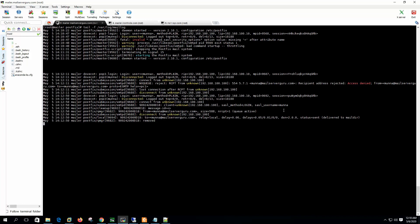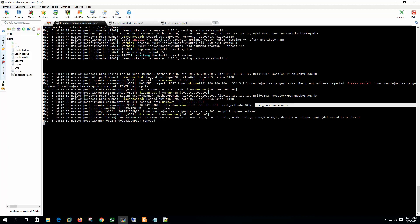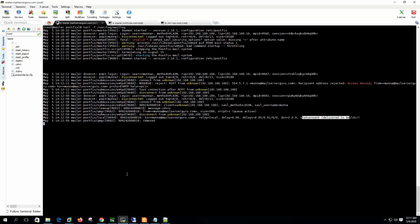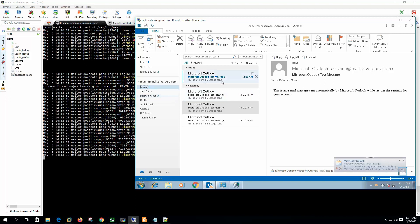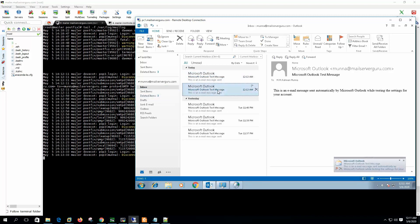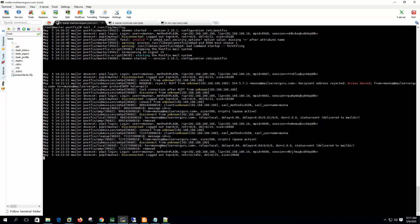If we check the log, we can see the client IP, the SASL method LOGIN, and the SASL username is 'munna'. So this client is authenticated through SASL and the mail is received and delivered to the mailbox. If we check the mail, we should receive the test message — yes, we do. So we have successfully completed the second part: enabling SASL authentication with port 587.